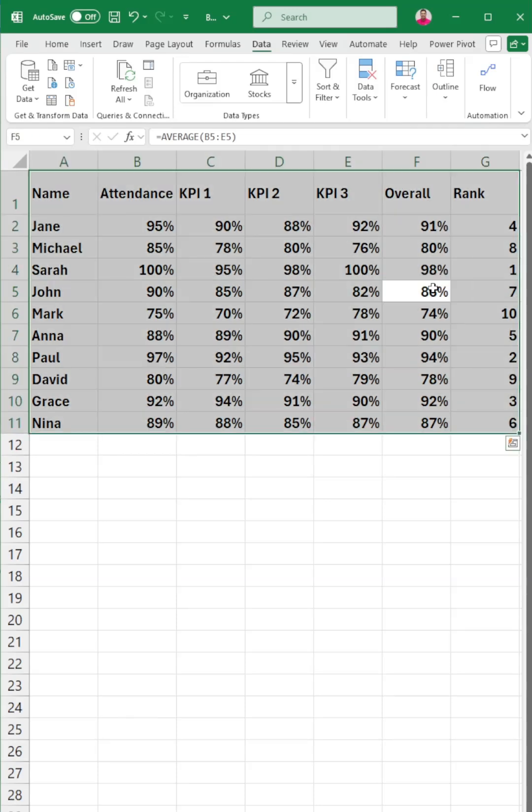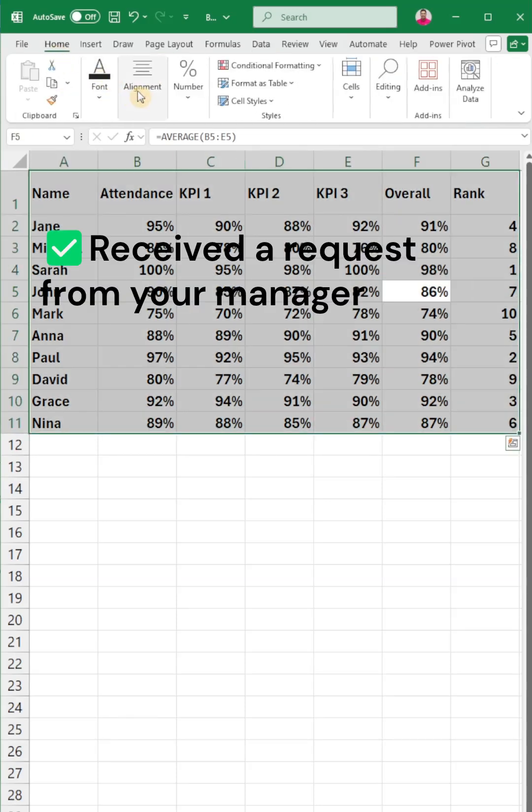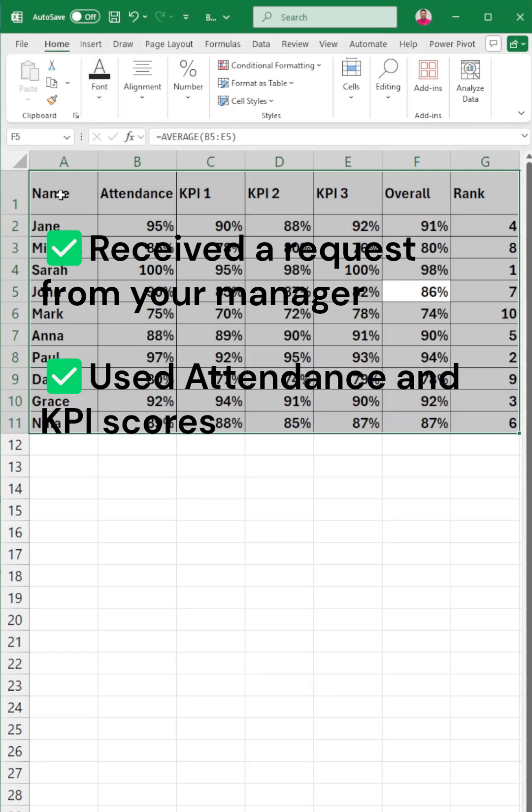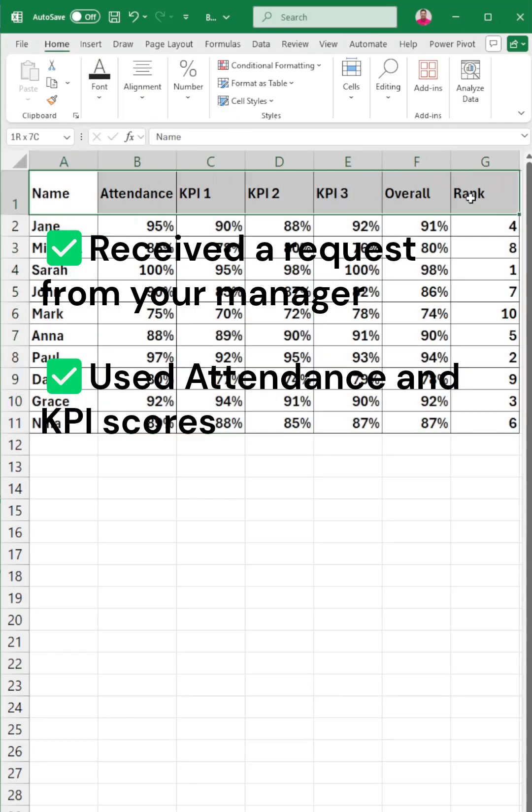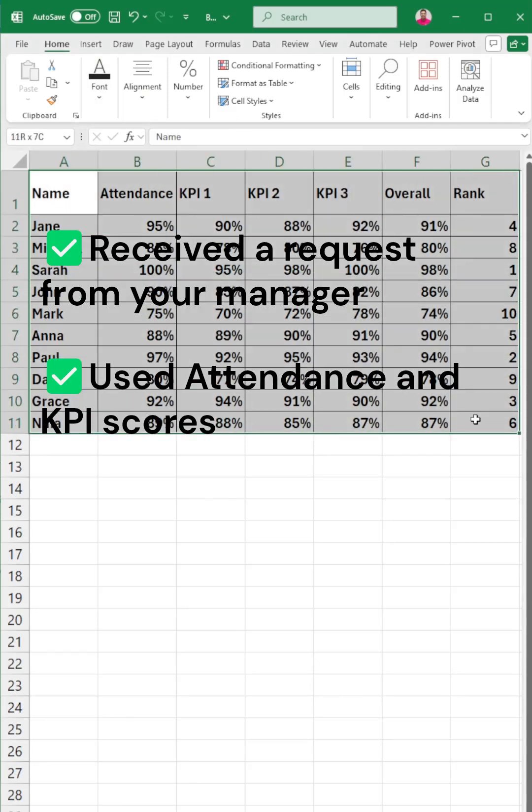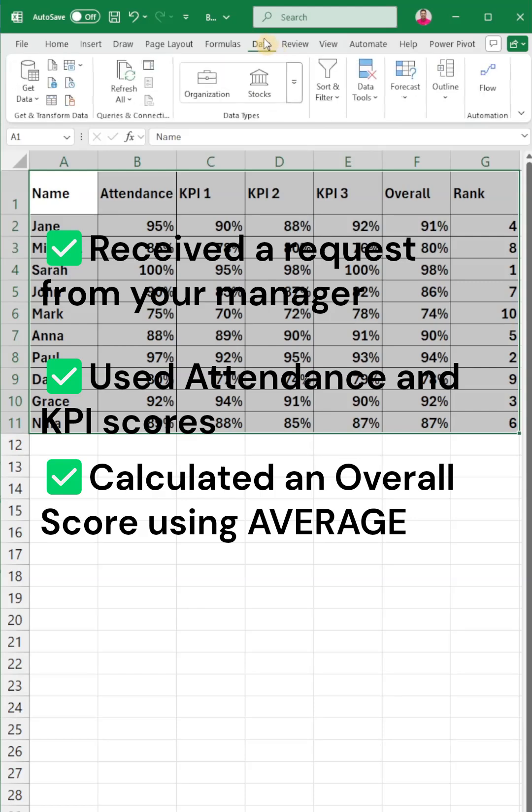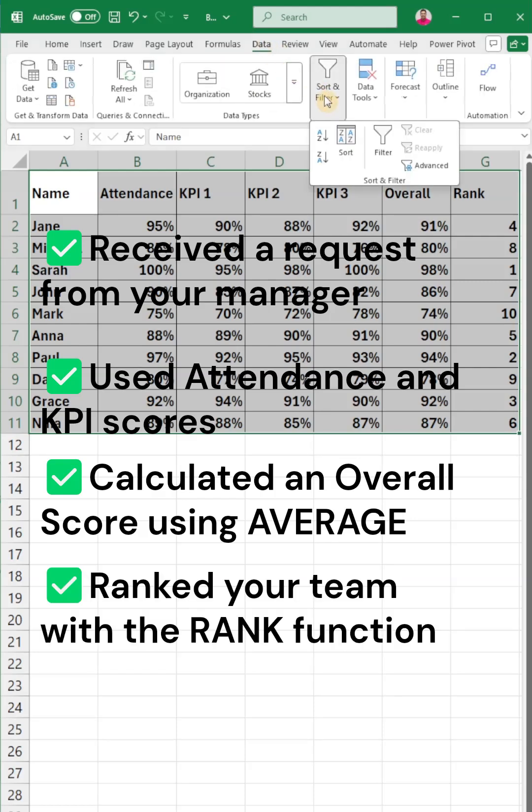So here's what we just did. Received a real request from your manager. Used attendance and KPI scores. Calculate an overall score using average. Rank your team with the rank function.